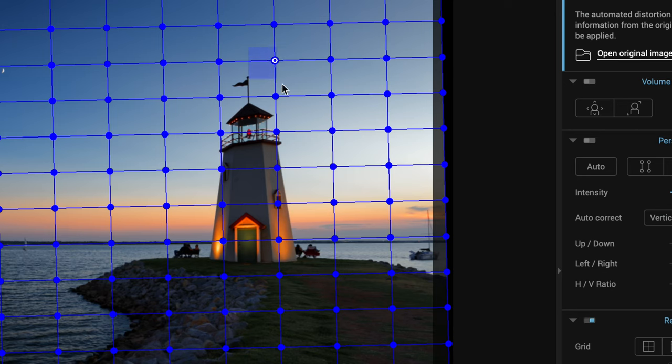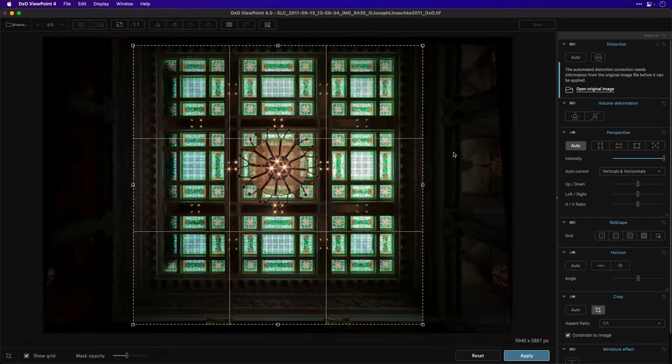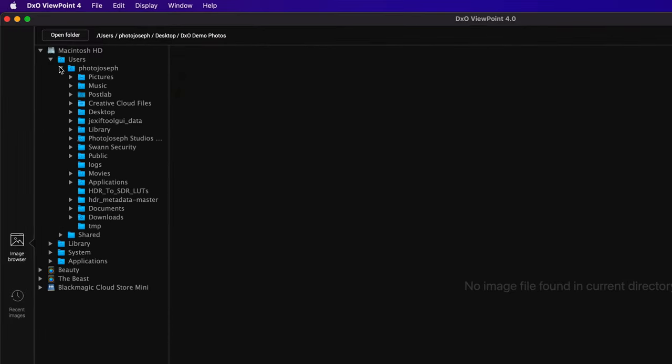Hey everyone, PhotoJoseph here. DxO has released two new updates: Viewpoint 4 and PhotoLab 6. As usual, I was asked to do the press demos for their virtual press tour. In this video, using the same demo I gave the media, I'm going to show you the new and enhanced features of Viewpoint 4, which is — many Mac users will be happy to hear — now fully Apple Silicon native.